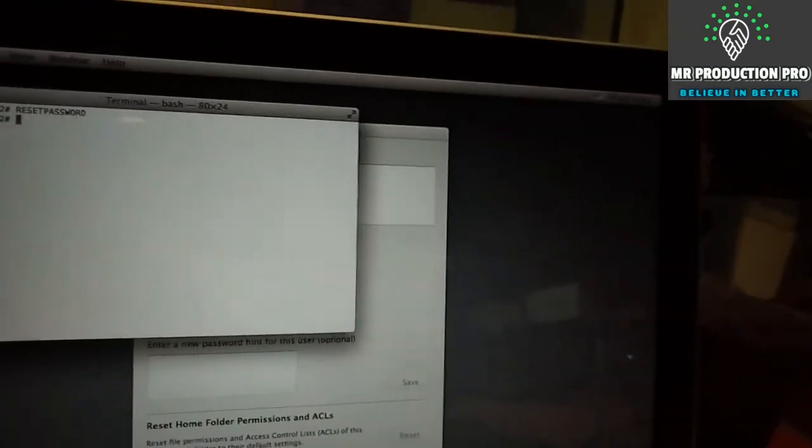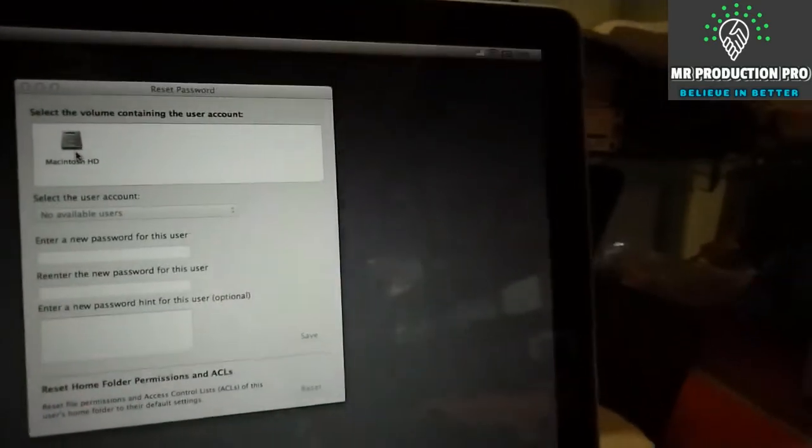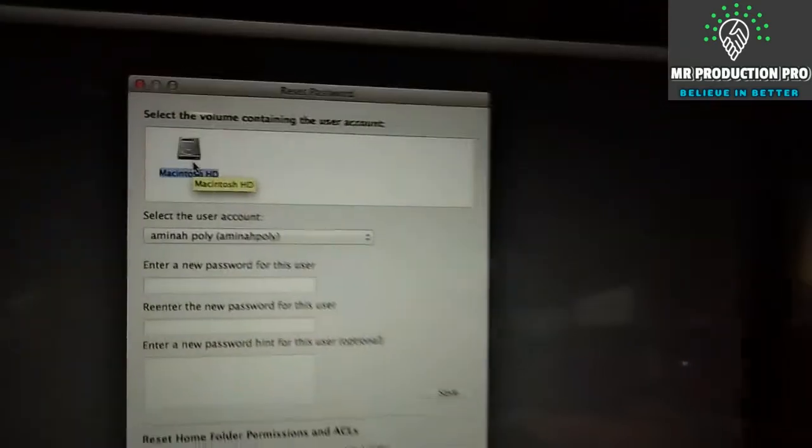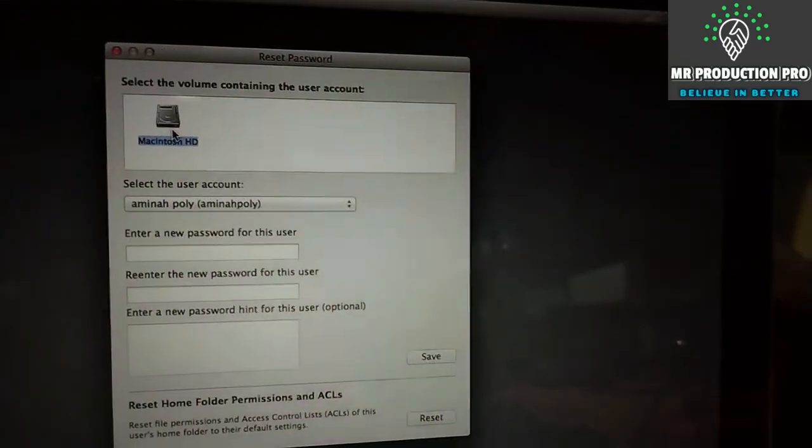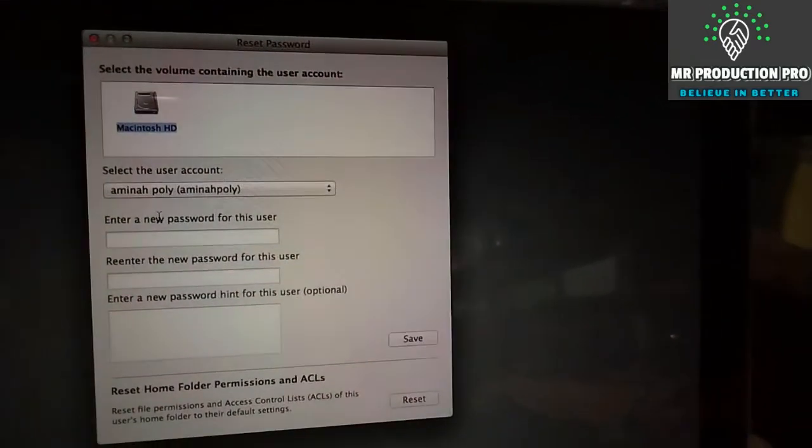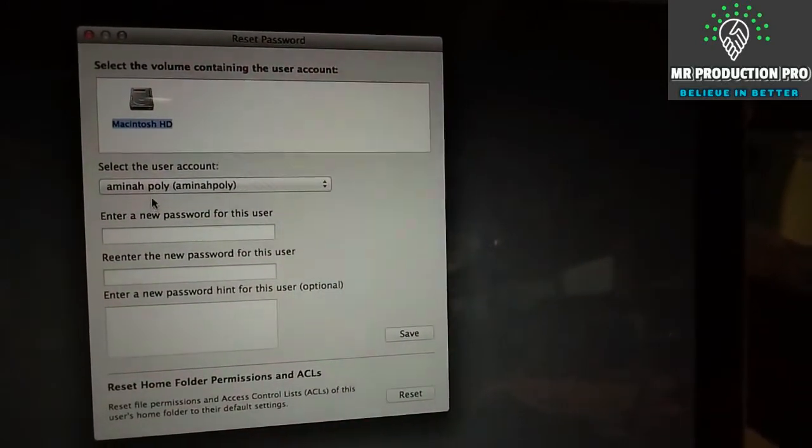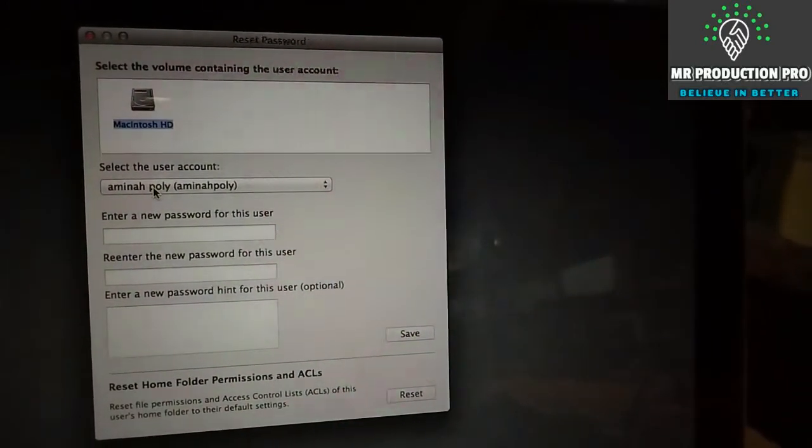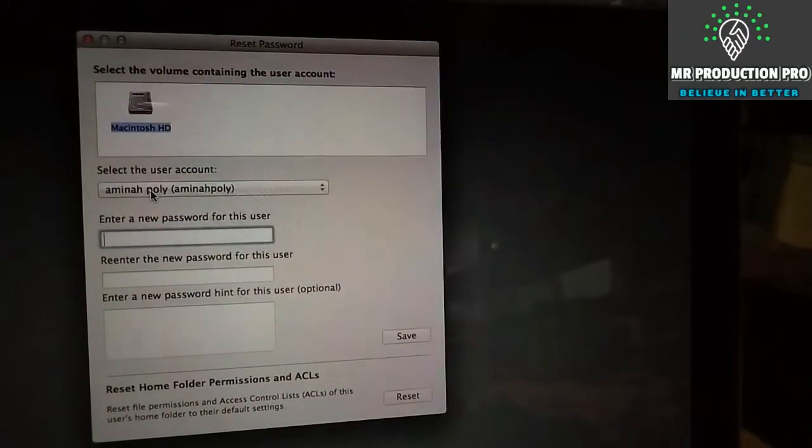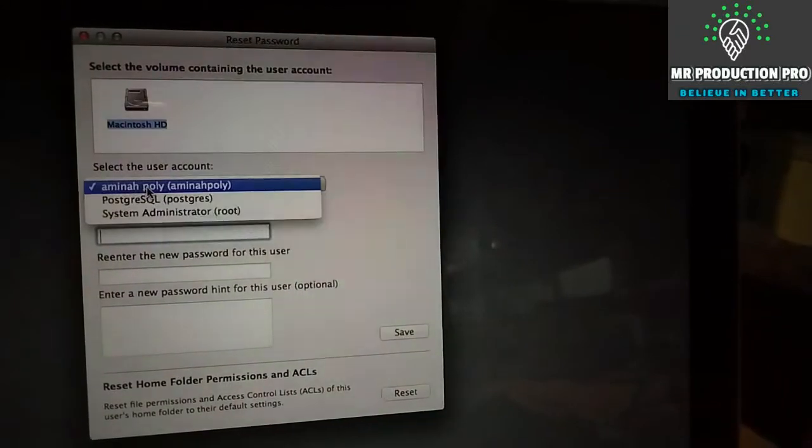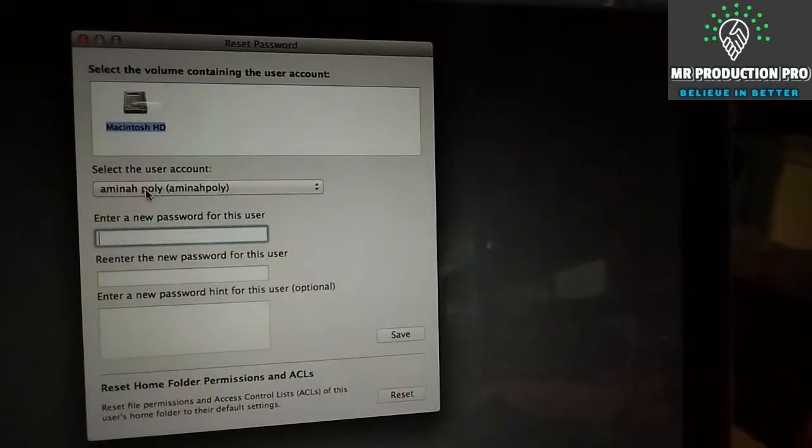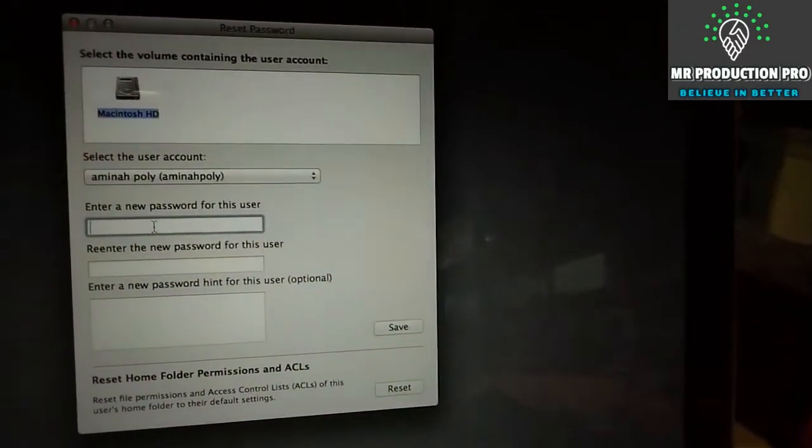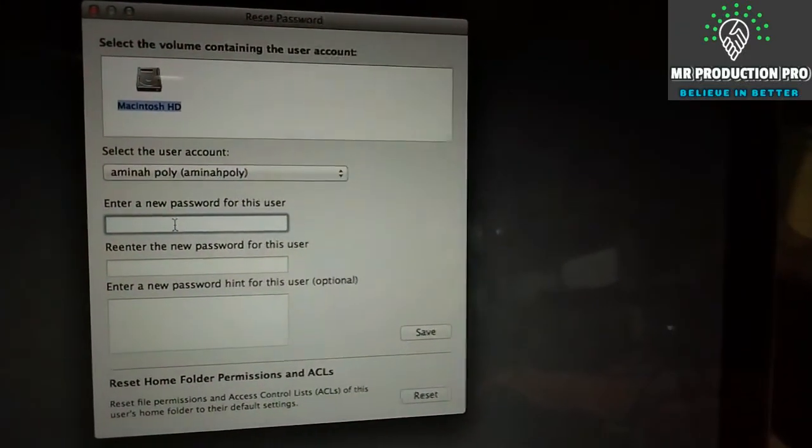Press Enter. After pressing Enter, you can close the Terminal. Now select the user account. I'm gonna select this user account here.